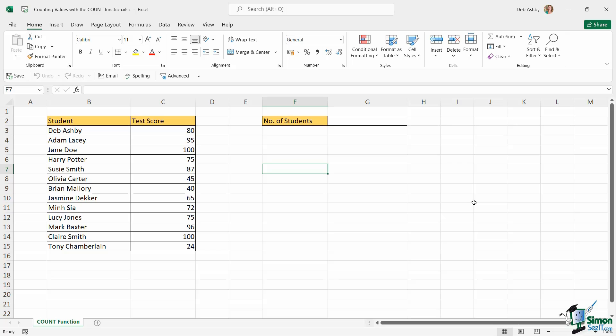Another function that belongs in the category of the big five functions that everybody needs to know in Excel is the COUNT function. And what this function allows you to do is basically count the number of items in a range or a list.